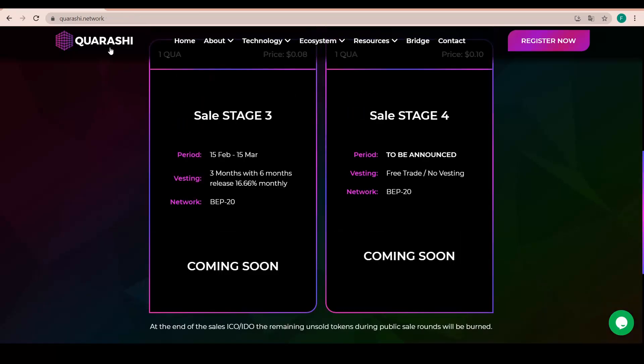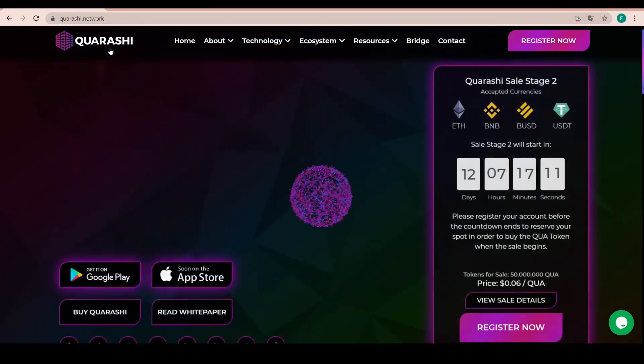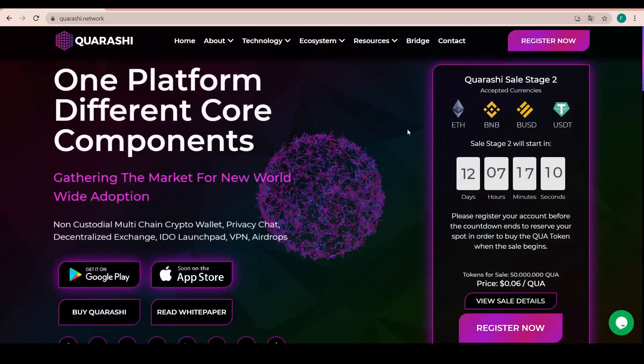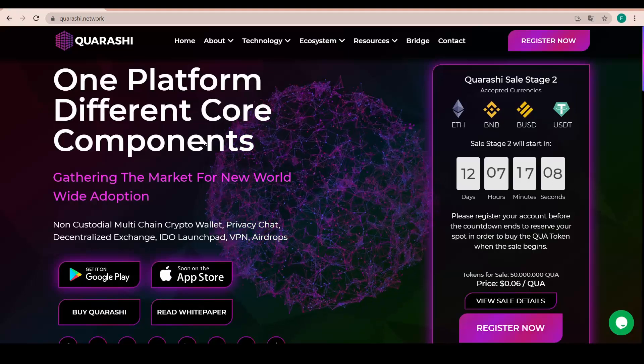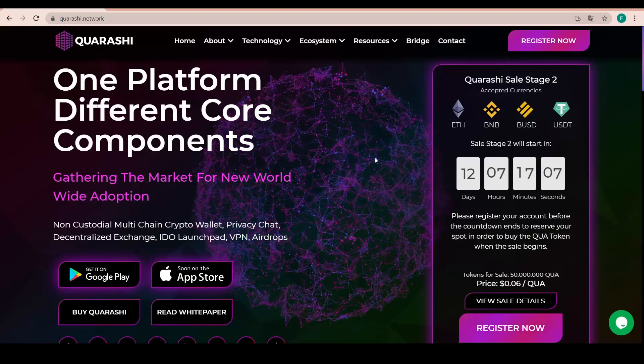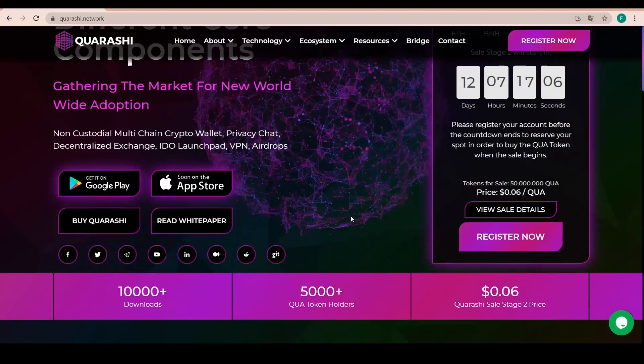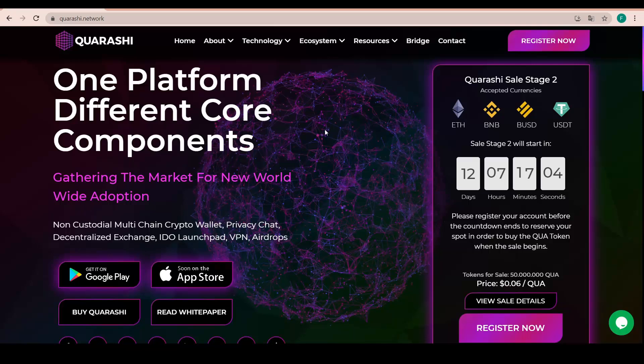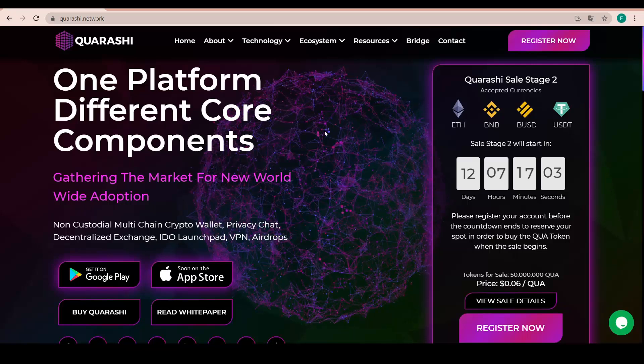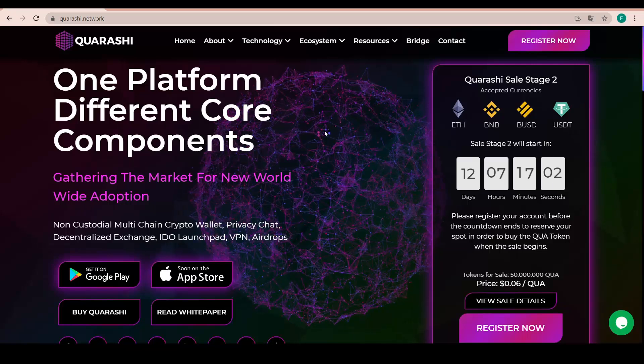So yeah, this is basically everything I wanted to show you about Quarashi. And so I hope you liked it as much as I did. Definitely something worth investing into. Everything in just one platform is really amazing.